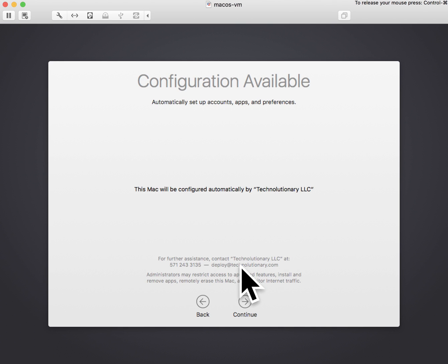So we're going through the setup process here, and you're going to notice that we're getting the Configuration Available screen, which basically says Technolutionary is going to configure this Mac automatically.